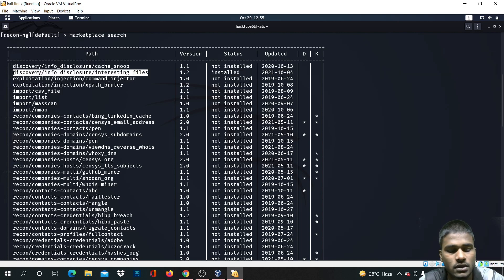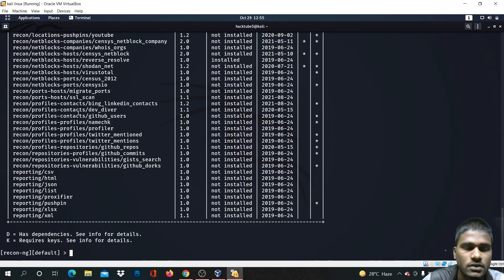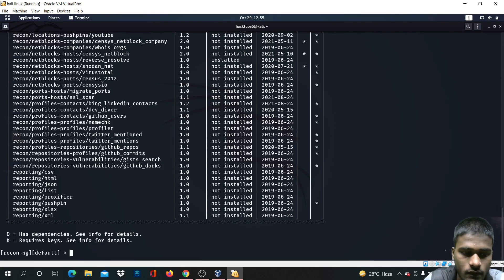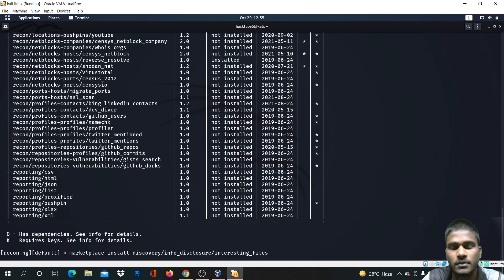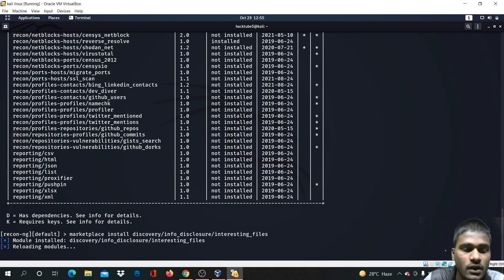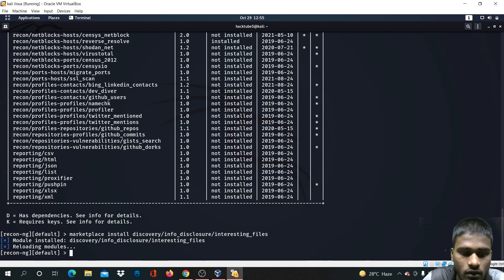Press Control+Shift+C to copy this path, then type the marketplace install command and paste it here. The module has been installed, as we can see it reloading.